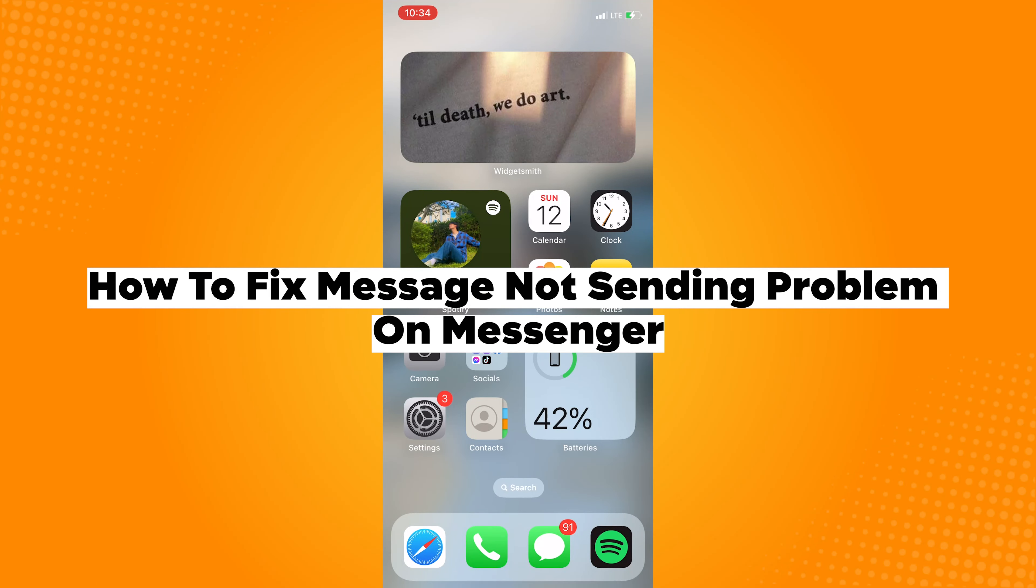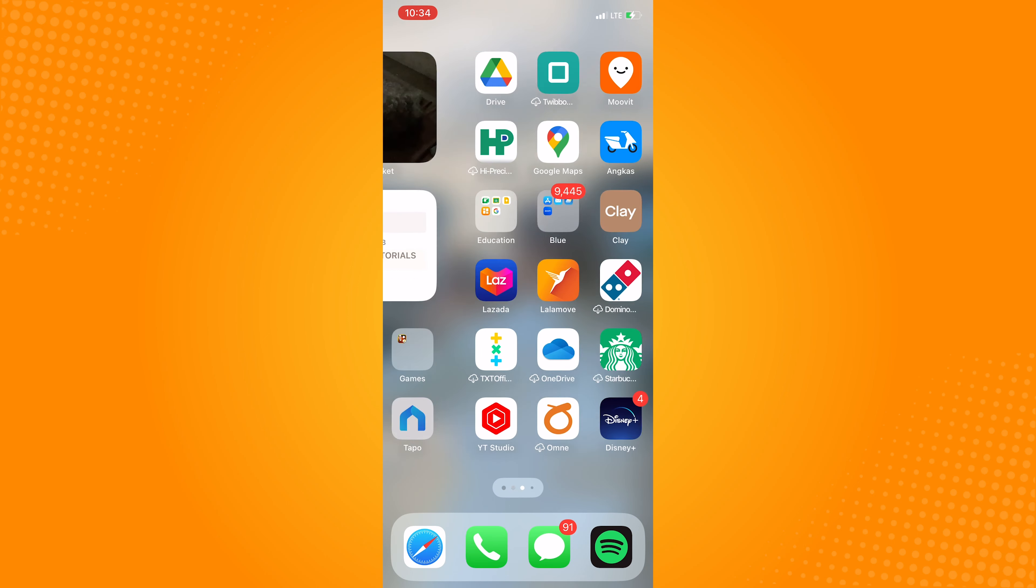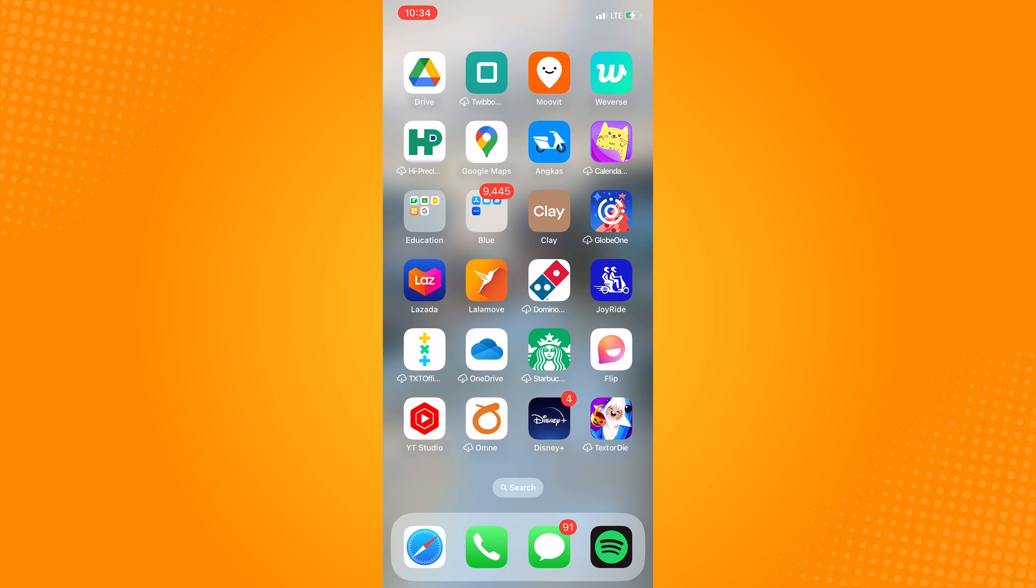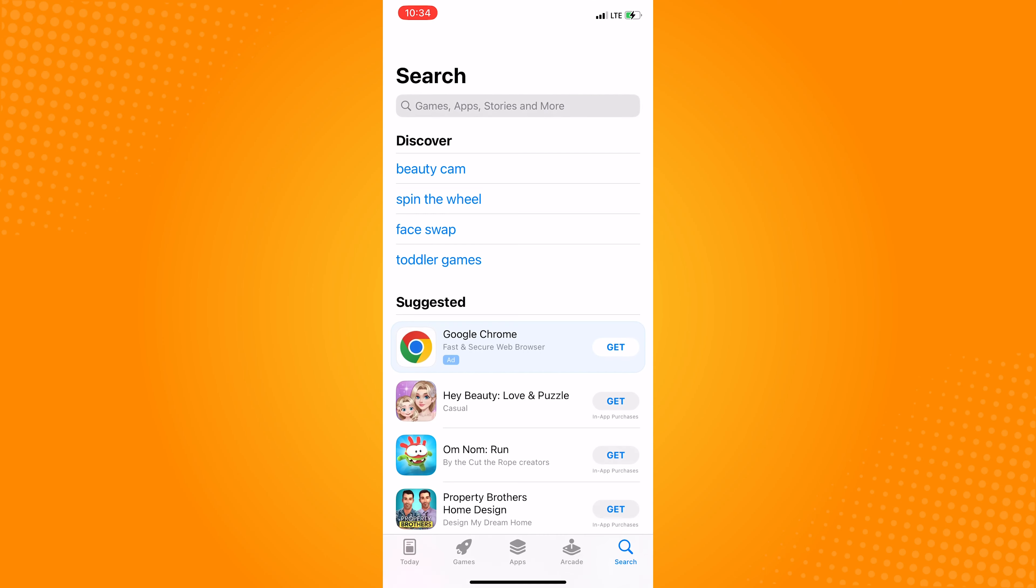How to fix message not sending problem on Messenger. First thing that you want to do when this happens is to open your App Store. This could be a bug or glitch of the app, so go search for Messenger.